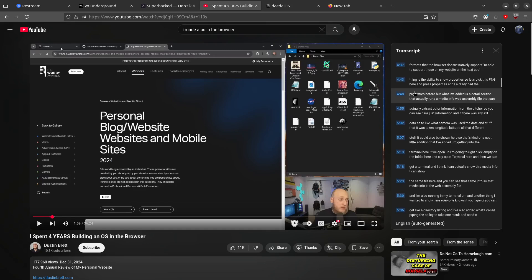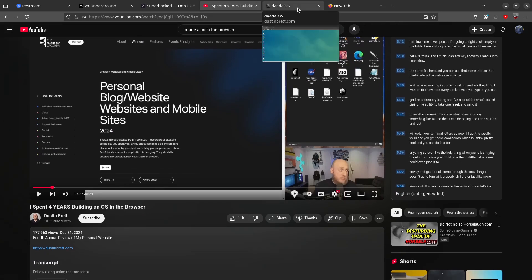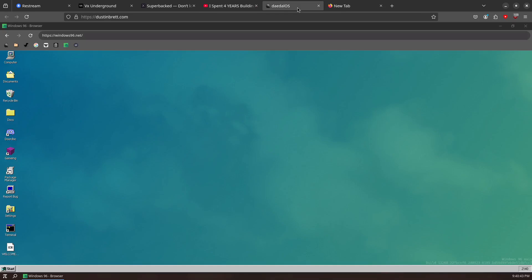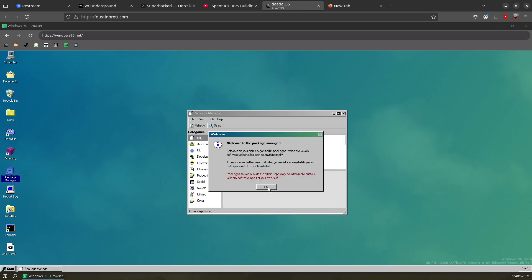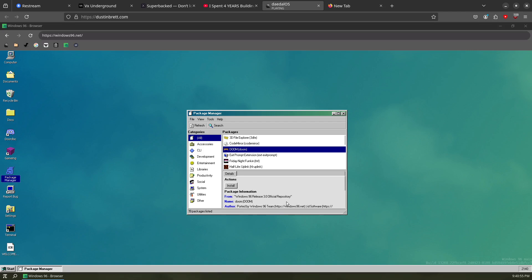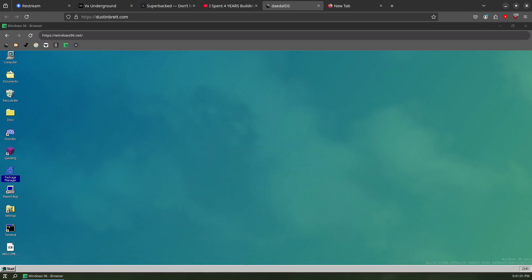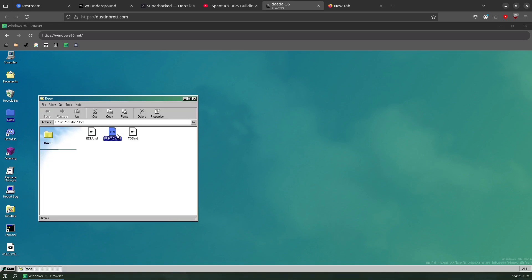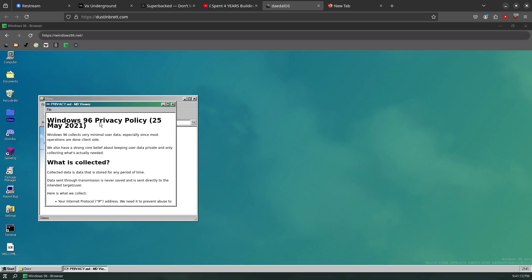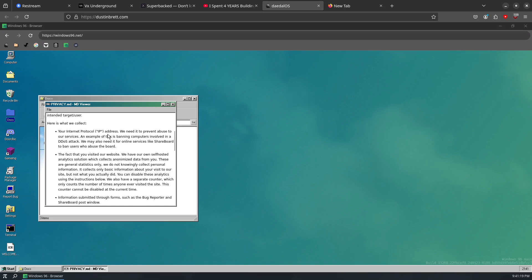This got nominated from what I understand. Oh - it's not Dustin Brett, it's 'Daedalus OS' - maybe I should hear him say it. There's a package manager - I can install stuff! Half-Life! We got browser OS before Half-Life 3. Half-Life 2 is there. There's also a bug reporter, gaming docs. Windows 96 collects very minimal user data - mostly just your IP.